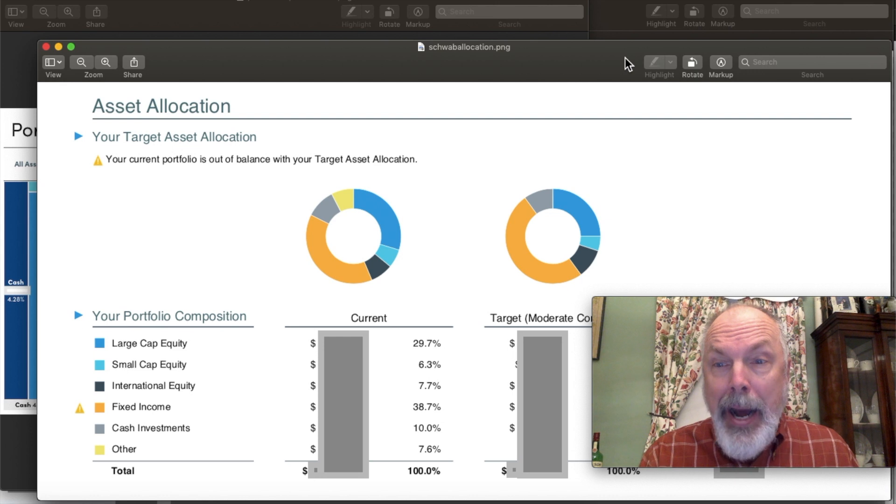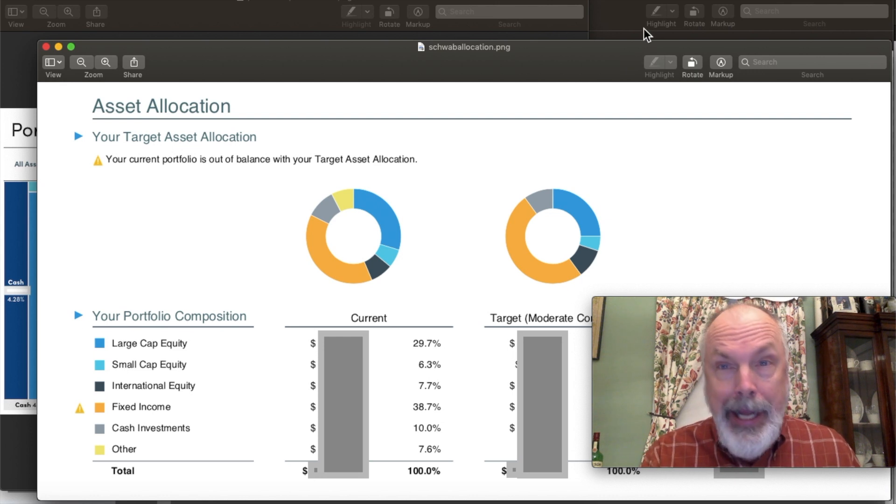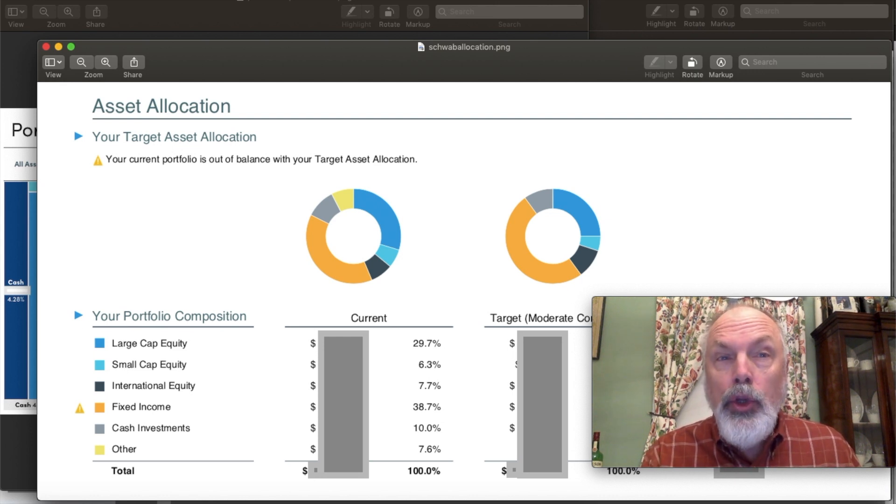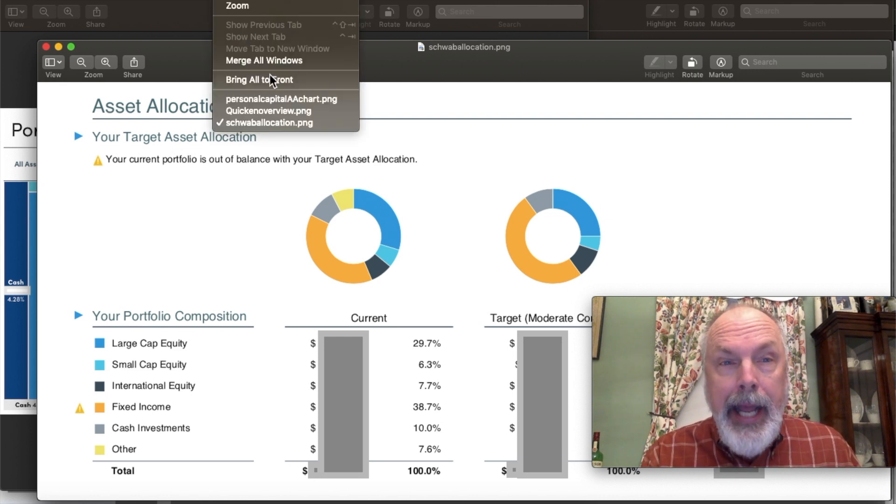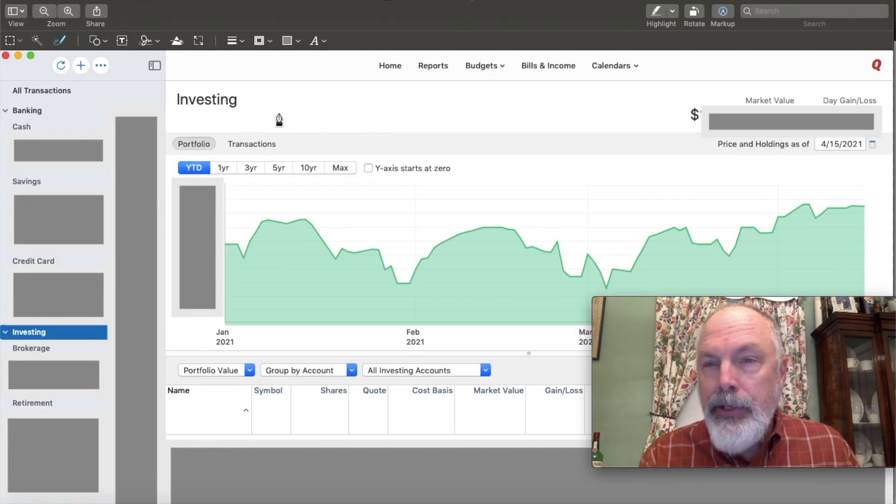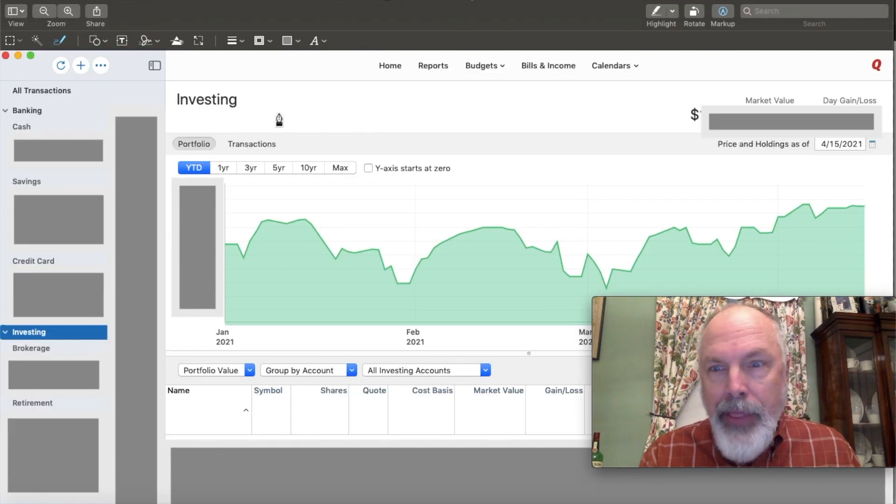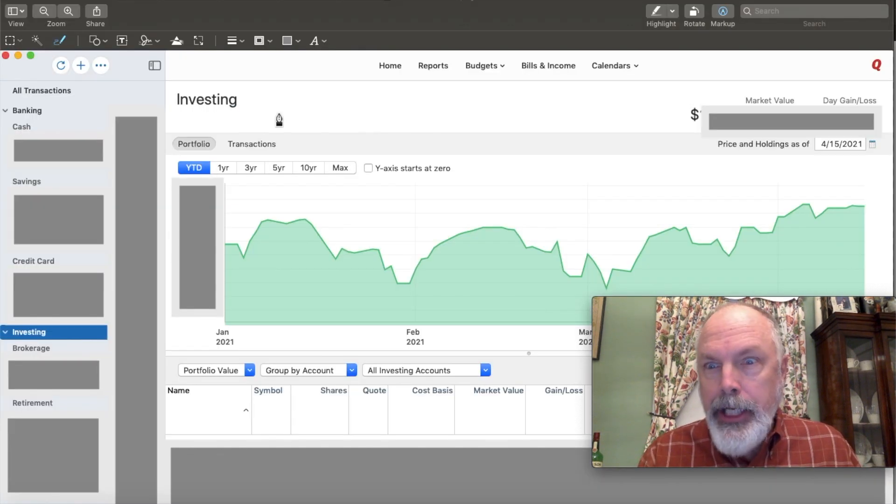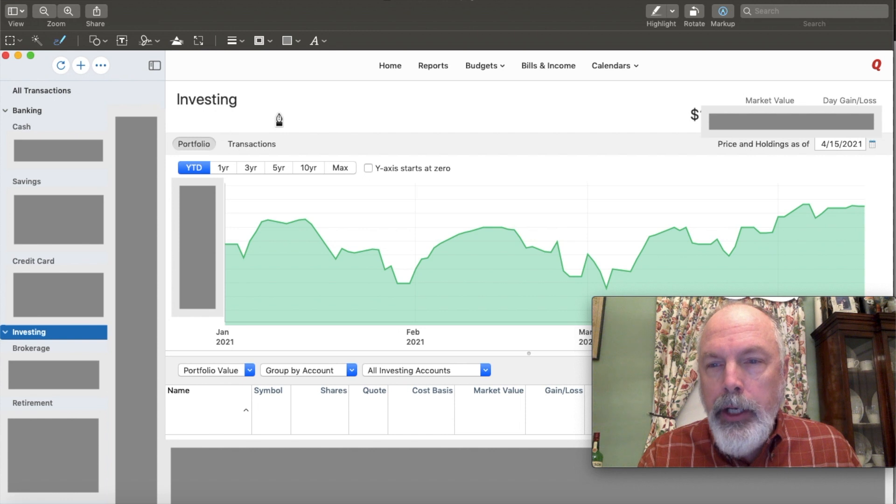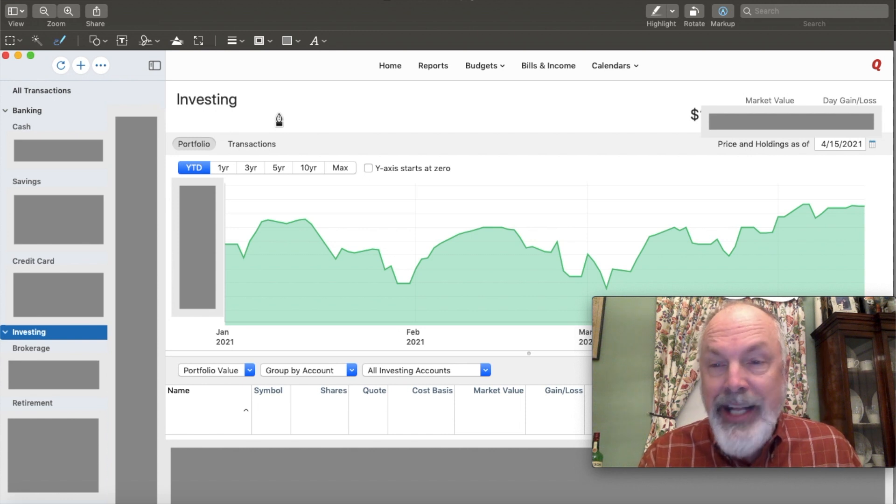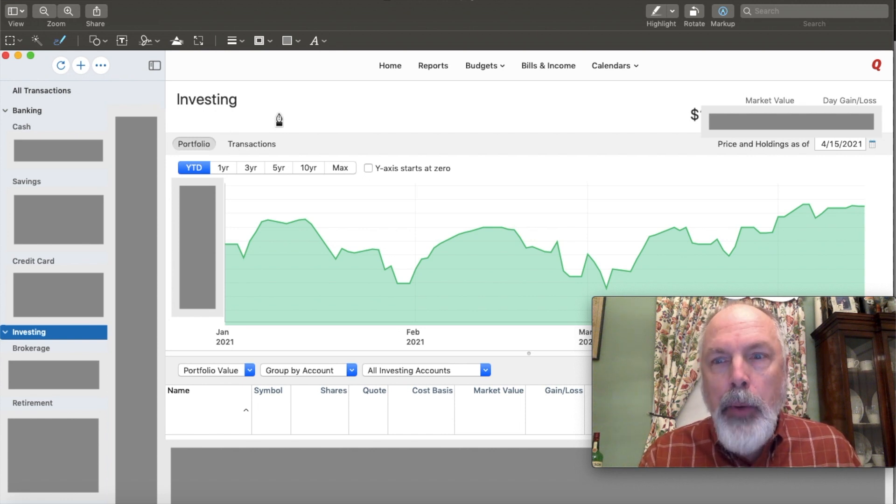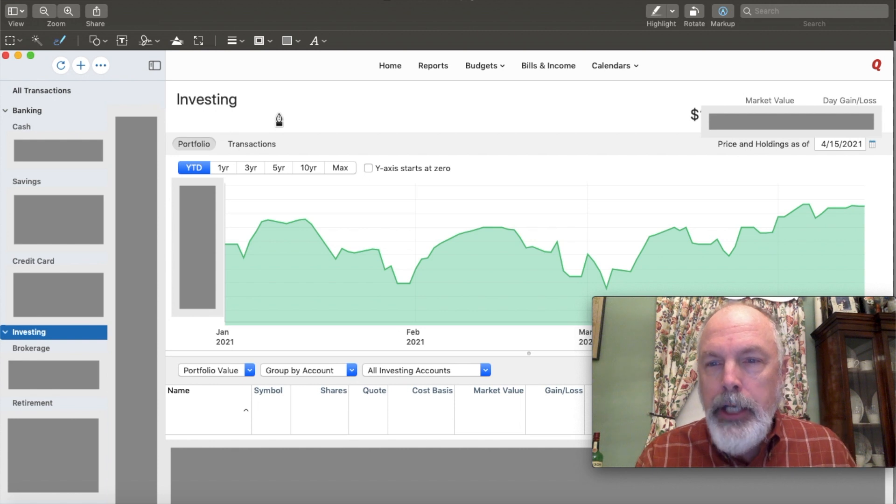My main transactional accounts are in Quicken and because that one captures all of my checking accounts, my credit cards, all of my accounts and it's updated daily, I would love to get an opportunity to use their tools.